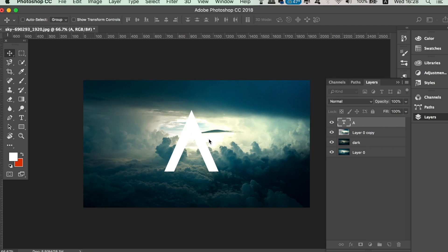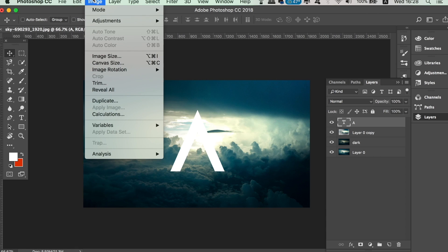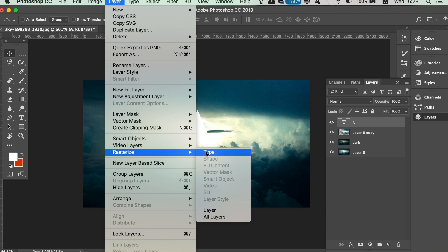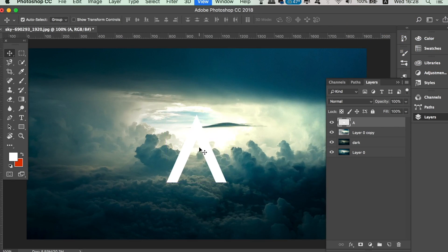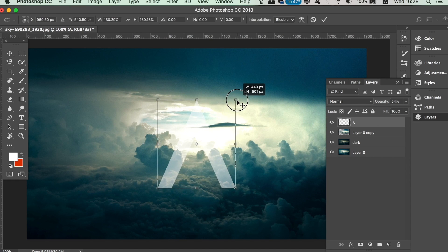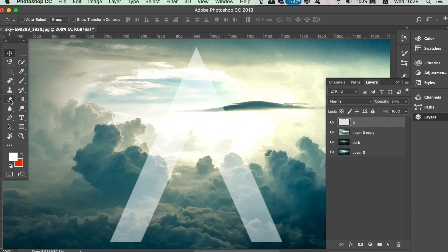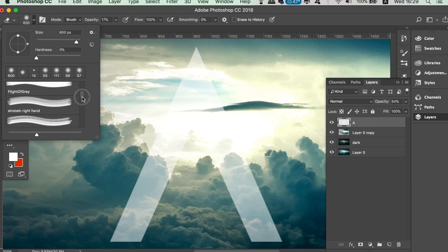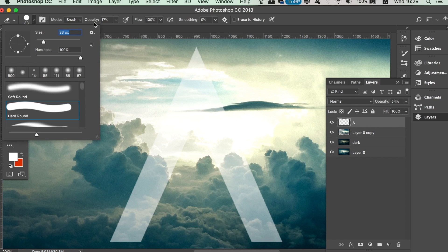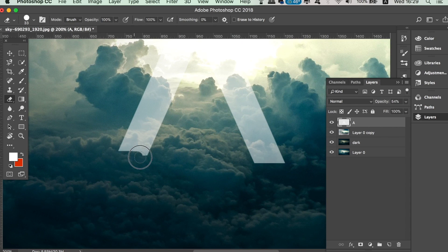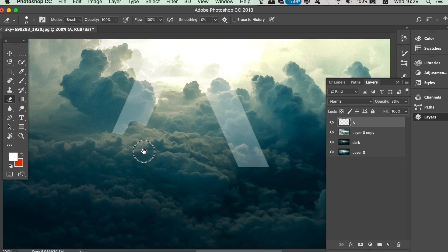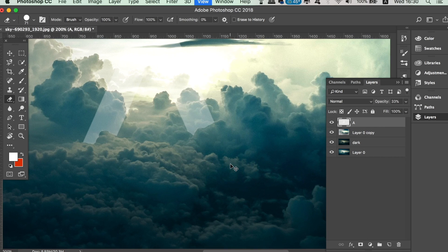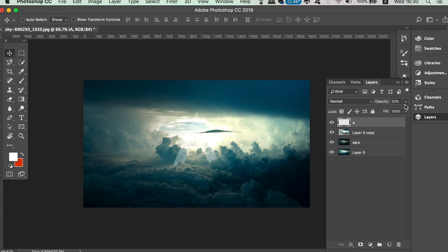We need to rasterize the type layer so we can edit it and add certain effects. When it's positioned, lower the opacity a little so we can see behind it. Take the eraser tool, but this time use a hard brush at 100% opacity. You can now delete areas of the letter to create the illusion that the clouds are in front of it. When you're done, raise your opacity back to 100 on the letter and then change the blend mode to Overlay.